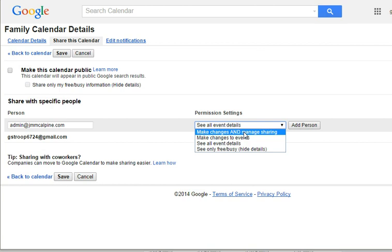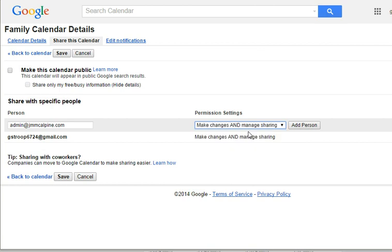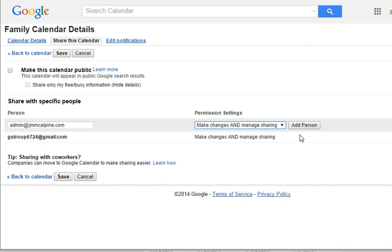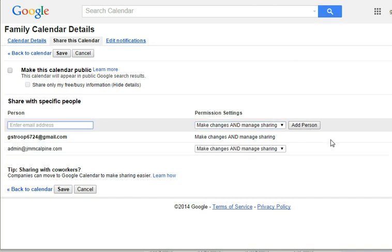Although this is a fake account, so there you go. And then just click add person and you're set. And there it is down there. They will be sent an email with a link where they can go and add the calendar to their calendars.